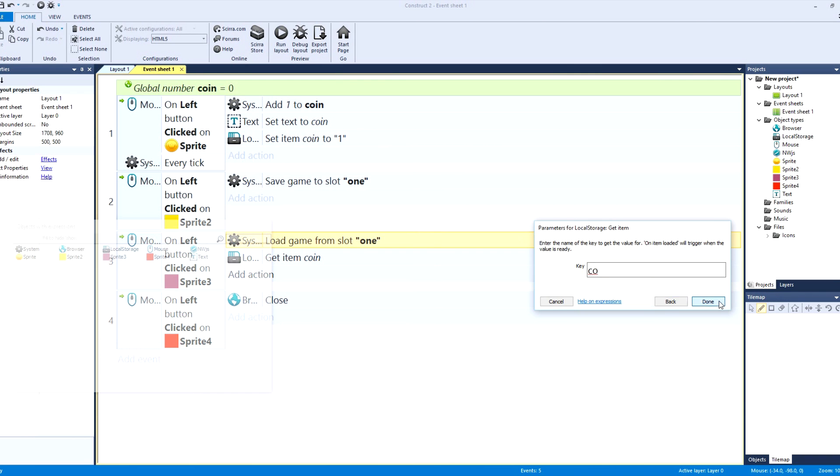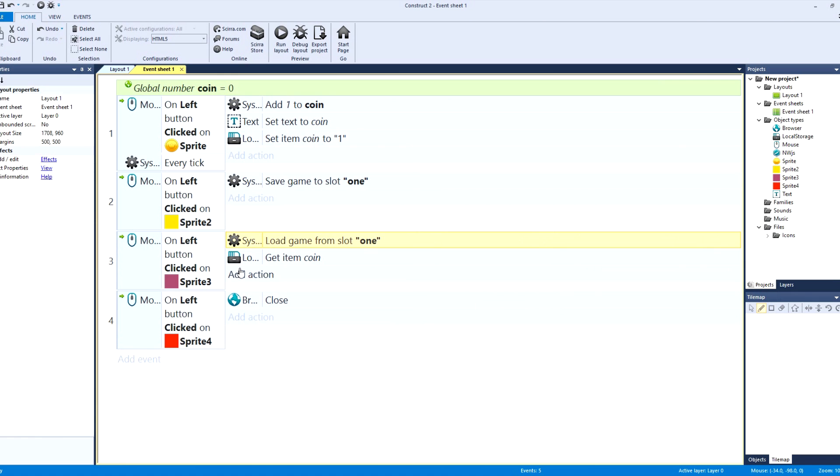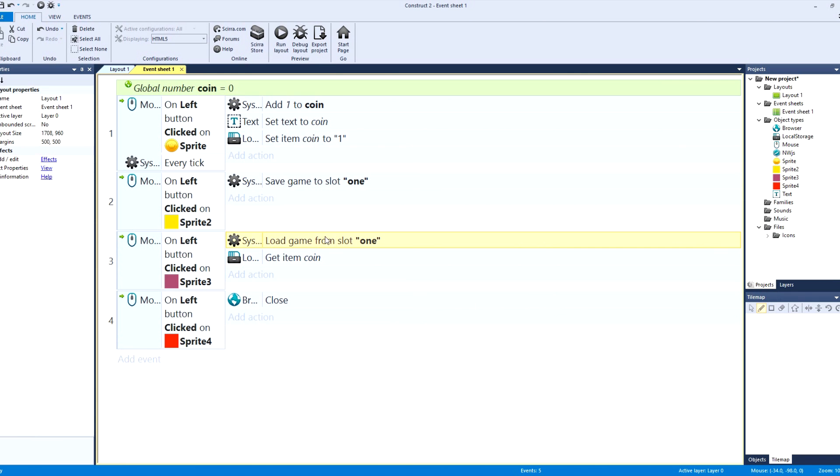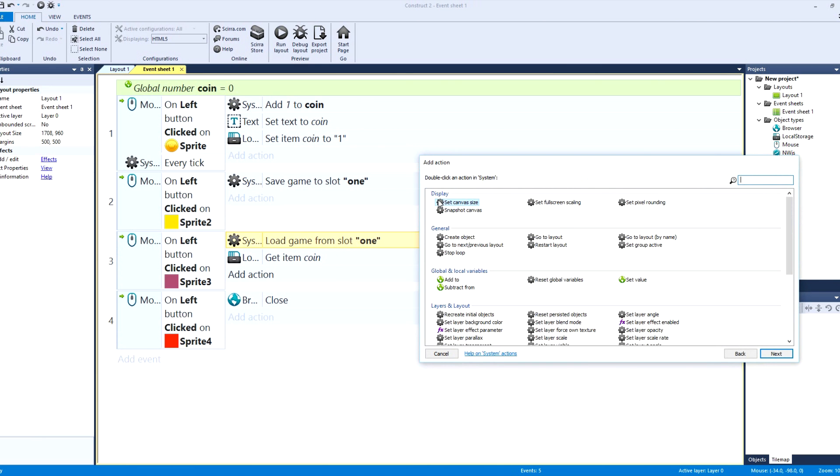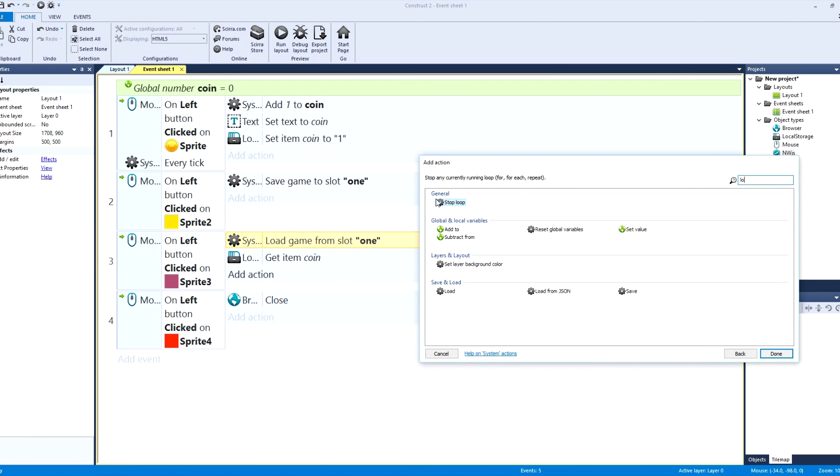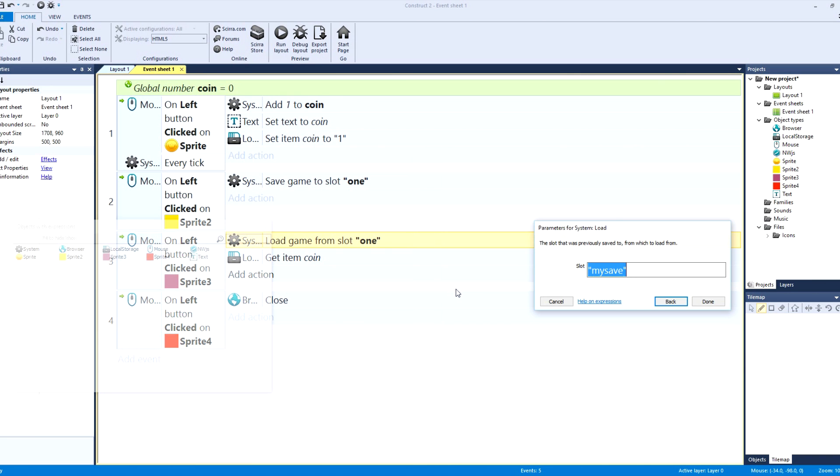So again we just type in a couple of letters and there we go, we got coin. And then we get coin and then there's load game from slot one. This is pretty easy, it says go to system, we're going to load.